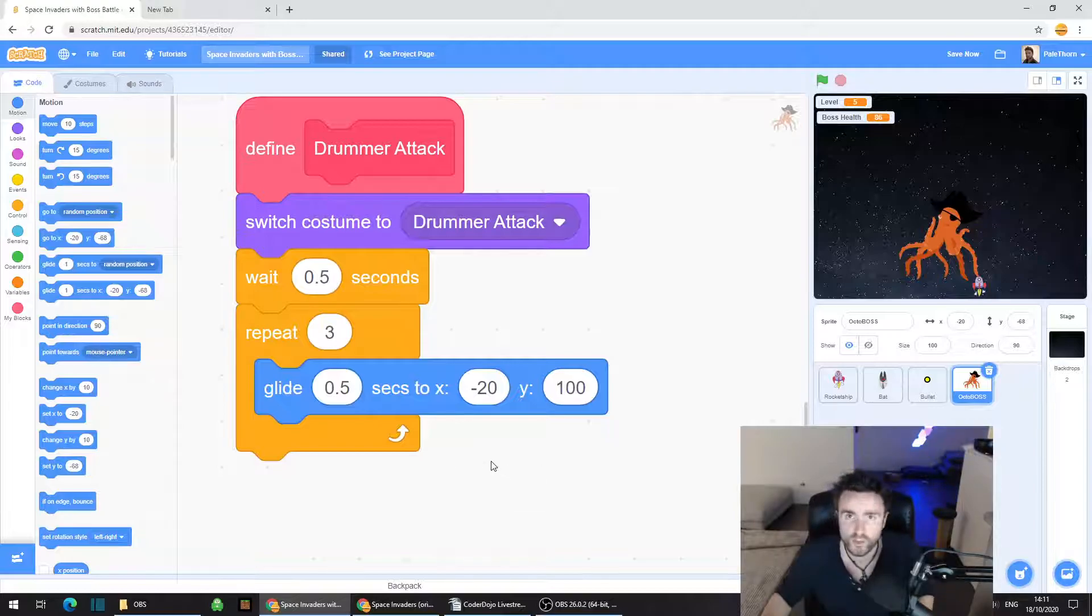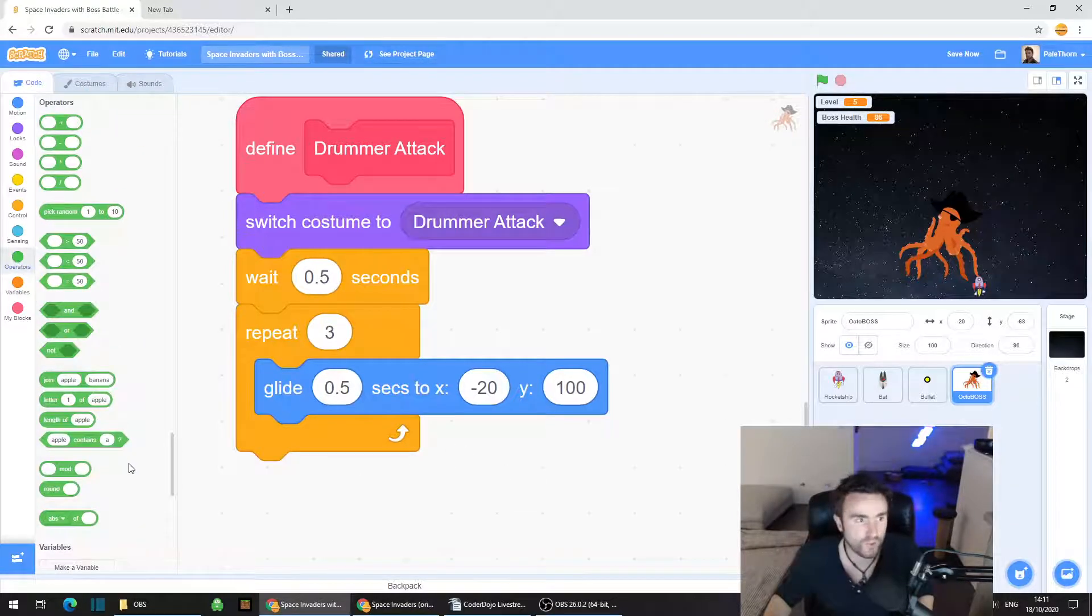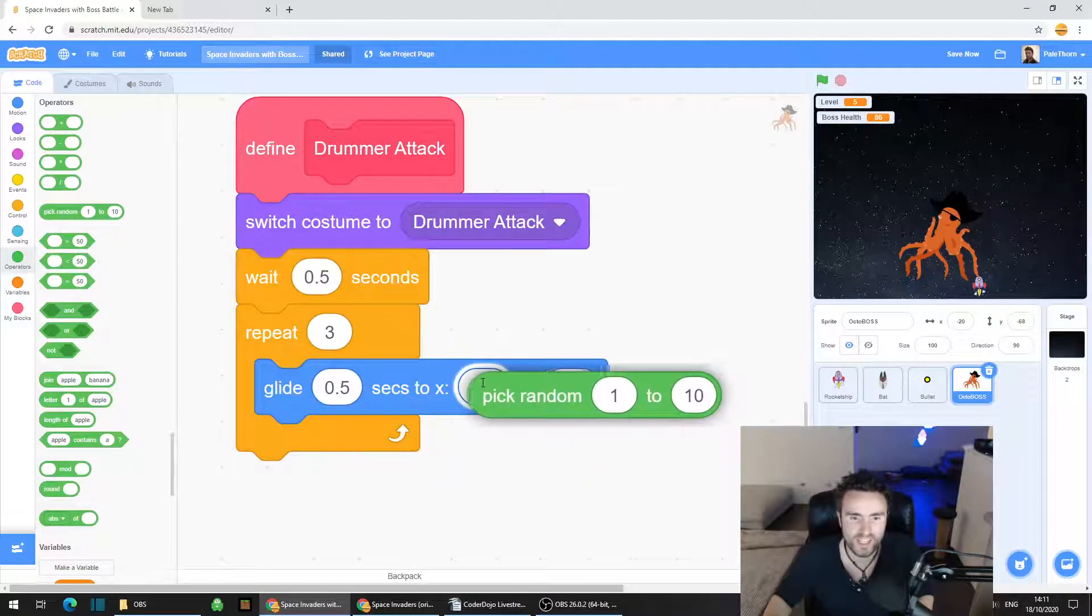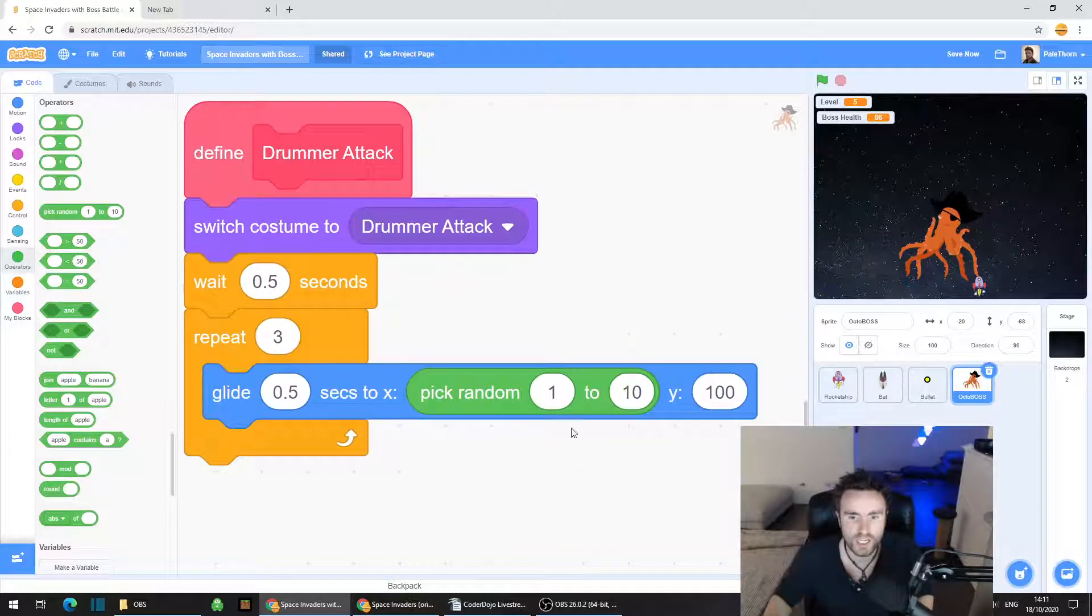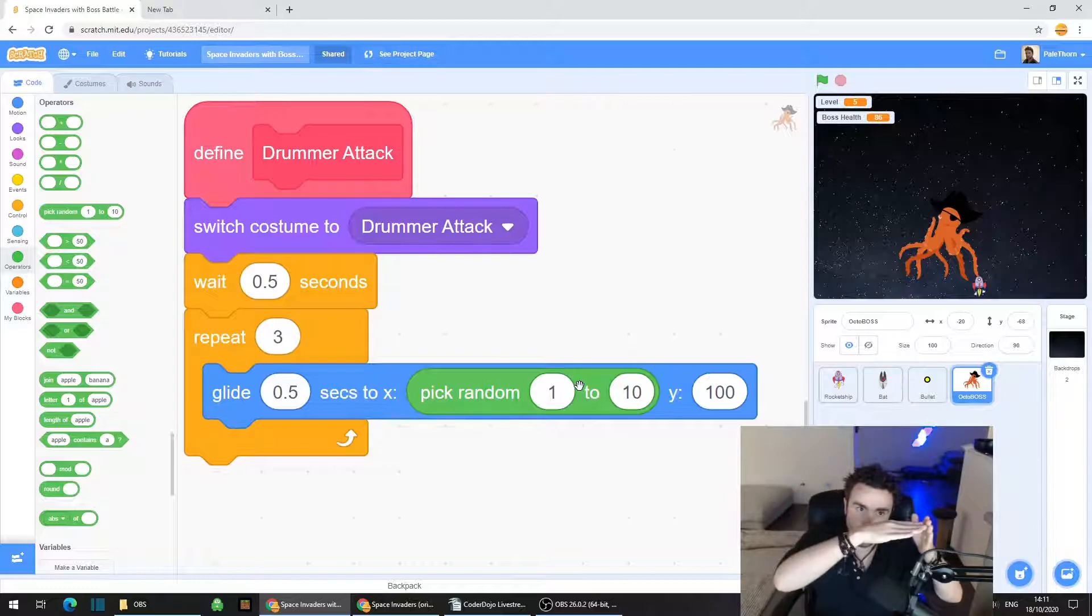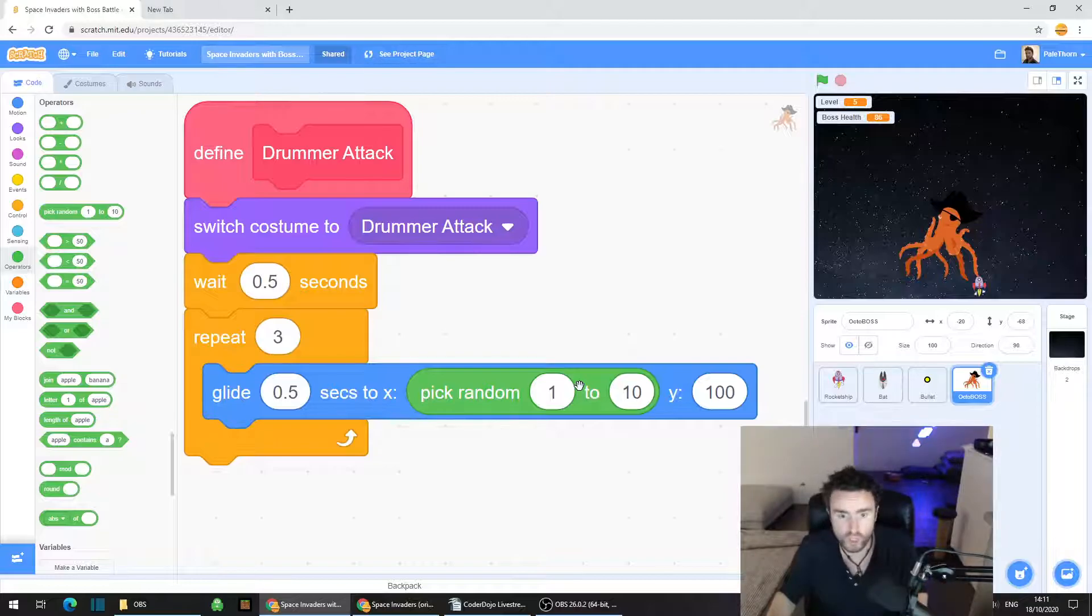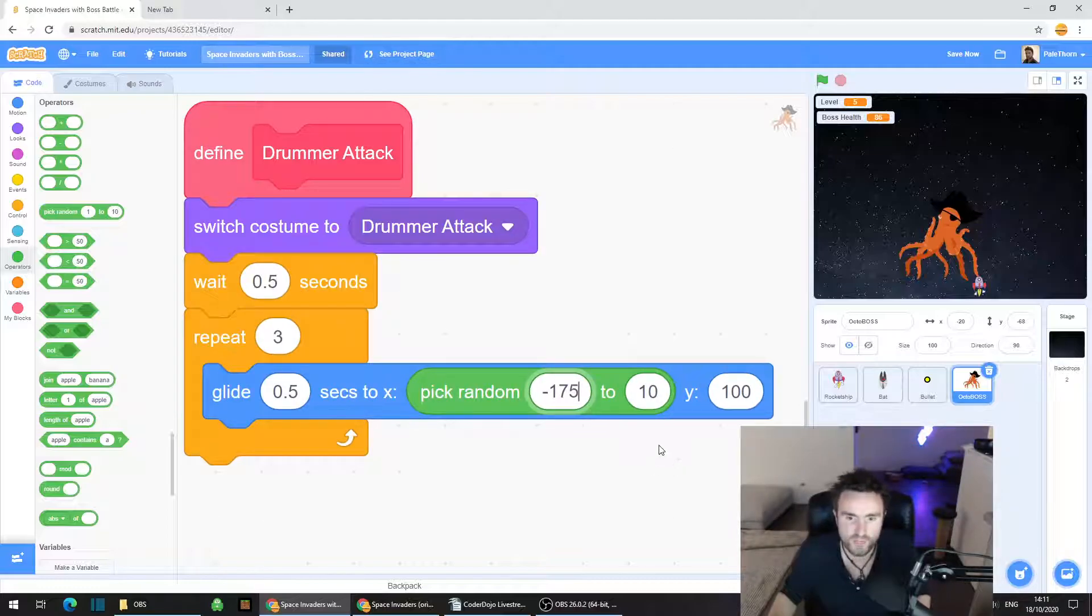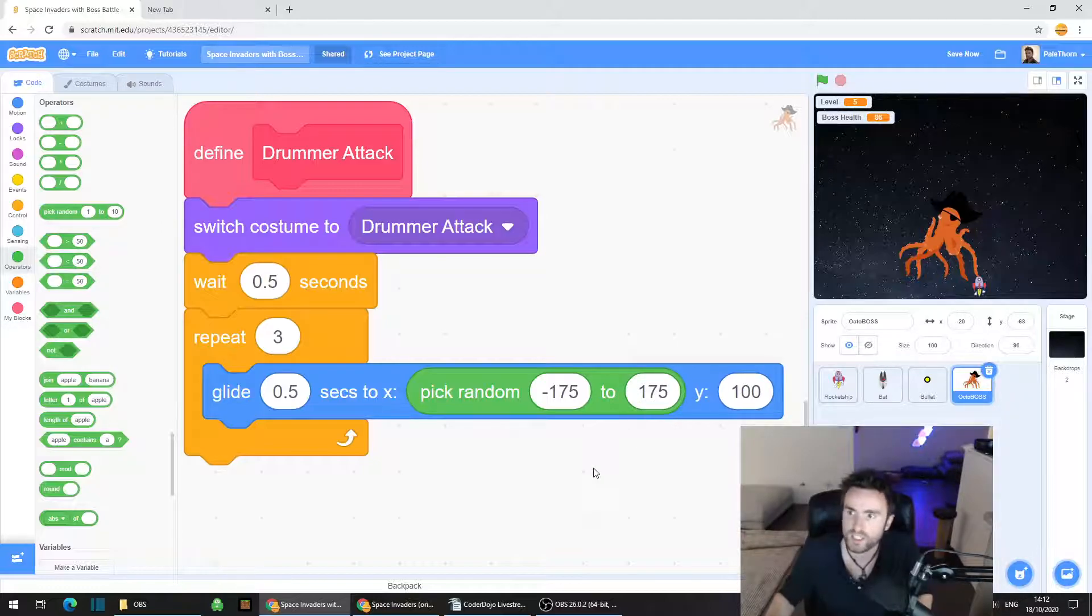Go to operators, the green category on the left, and get out pick random one to 10 and drop it in the x of our glide. You can decide how wide the random x position is going to be. I'm just going to choose minus 175 as the lowest number and 175 as the highest number.